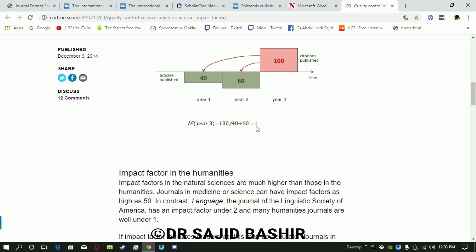The JCR is published by Clarivate Analytics and is not freely available on the web, but if anyone requires it I have a copy and you can request it.